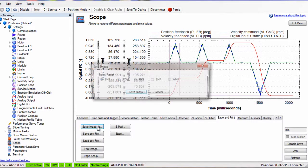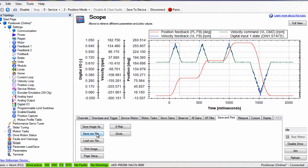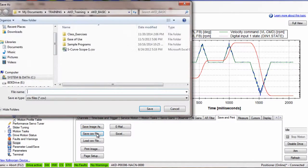At this point, the scope plot can be saved as an image, or as a CSV file, or printed.